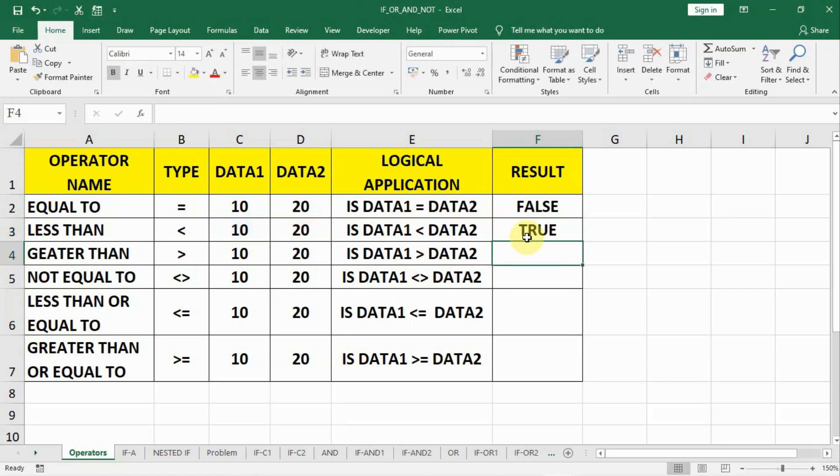So every time when we compare using a comparison operator or logical operator, the answer must be true or false. It cannot be somewhere in between. And this holds good for all the operators.